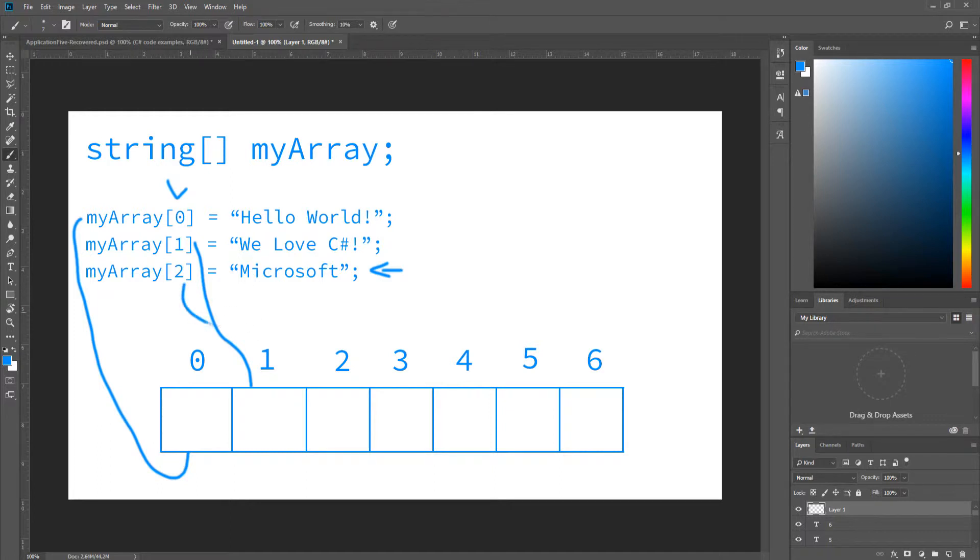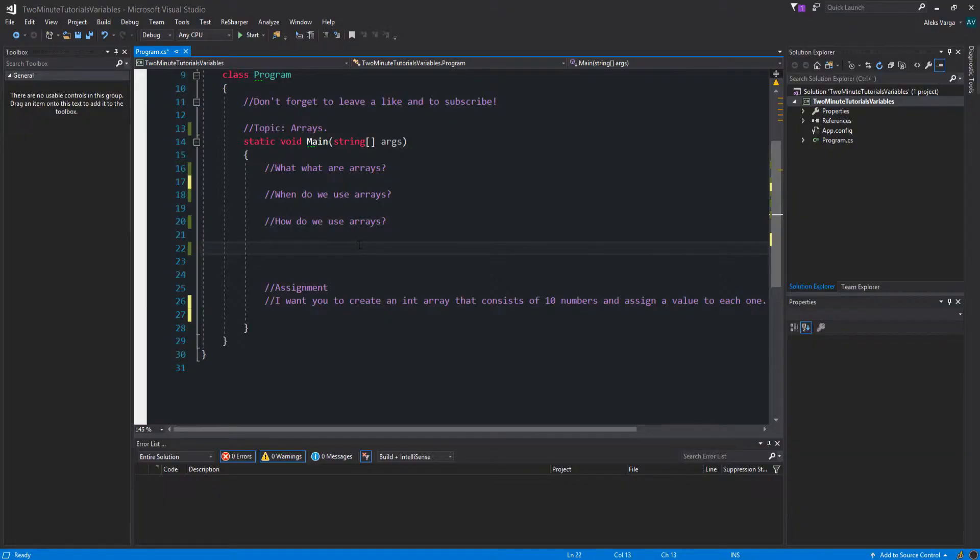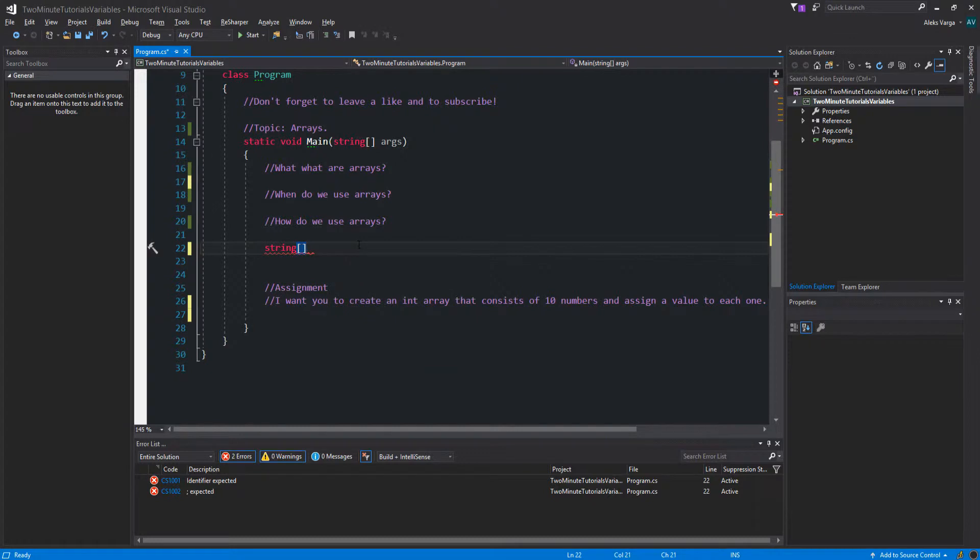And the third one goes to the third one. Alright, so let's see what we can do with arrays. Let's start by declaring a string array. So first we specify the data type. Now we put the square brackets and then the identifier.